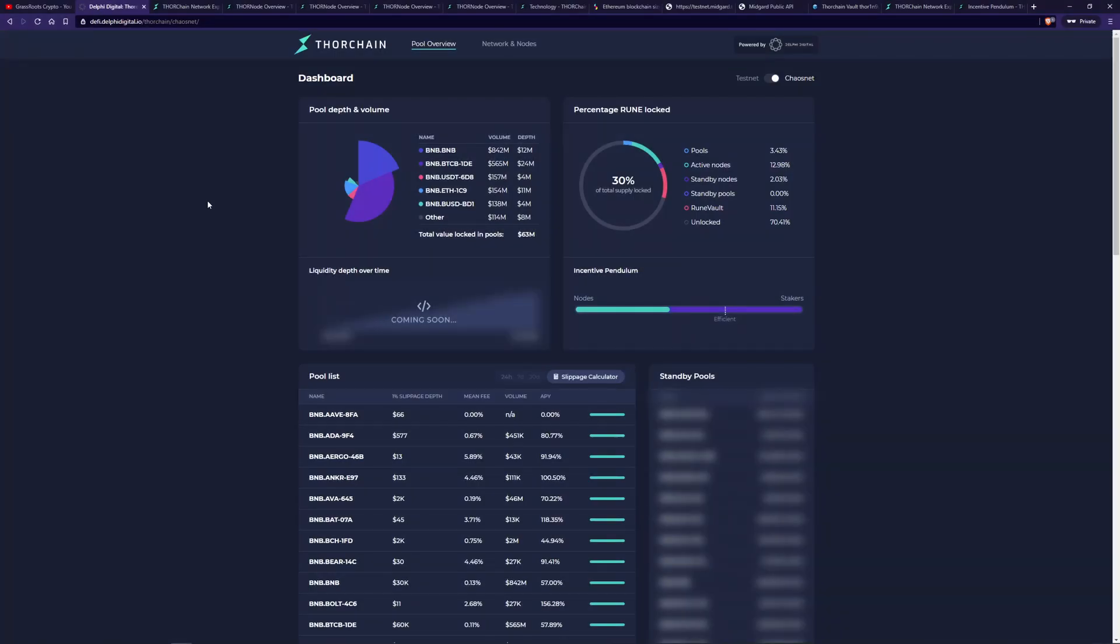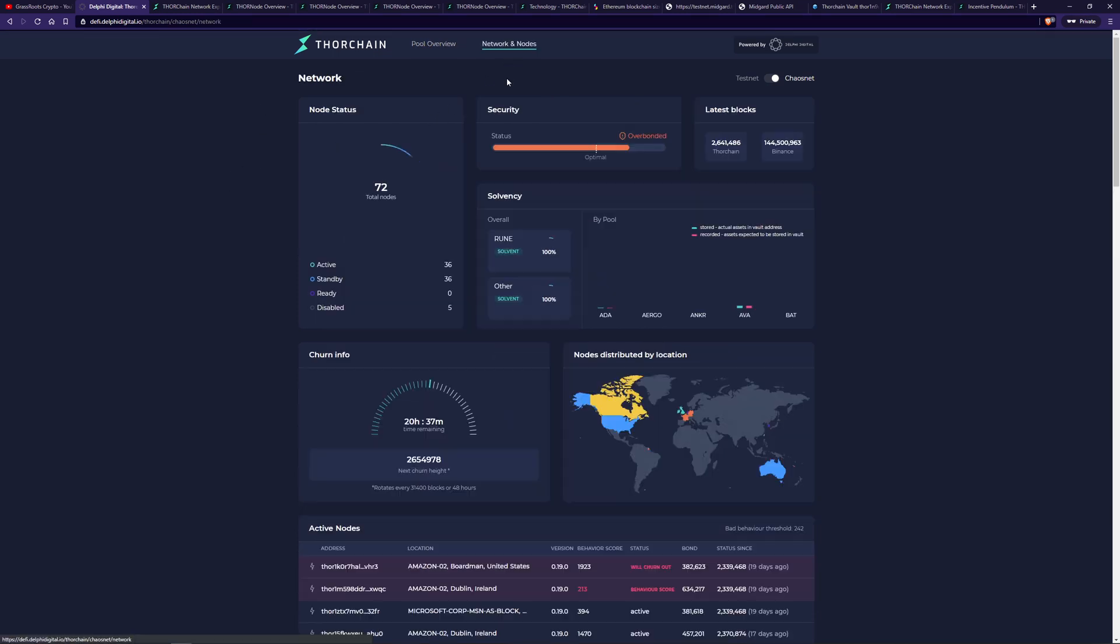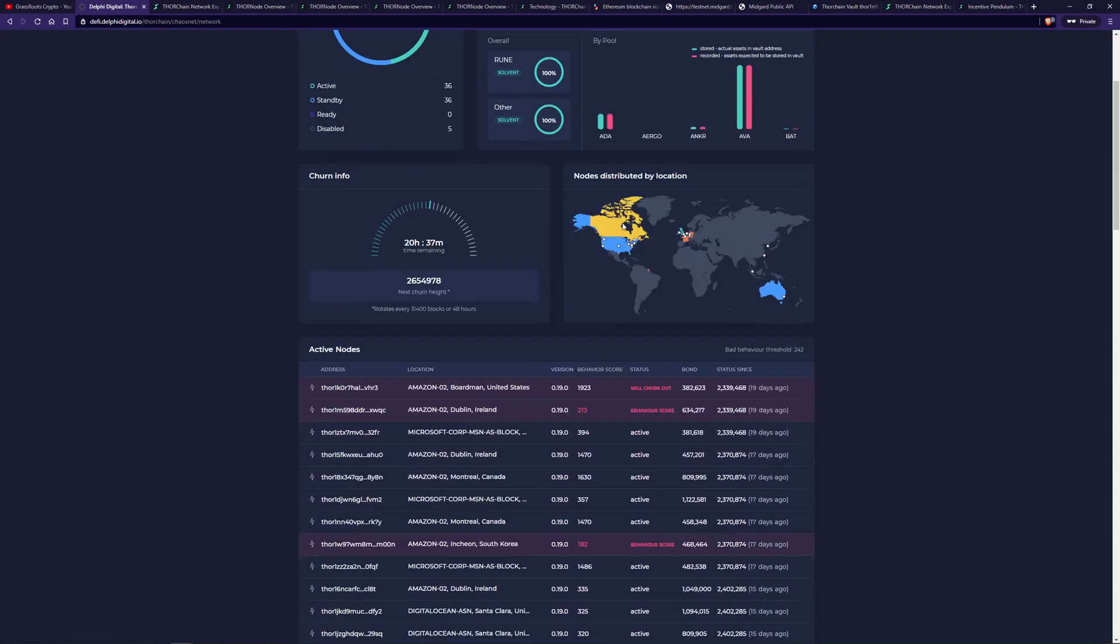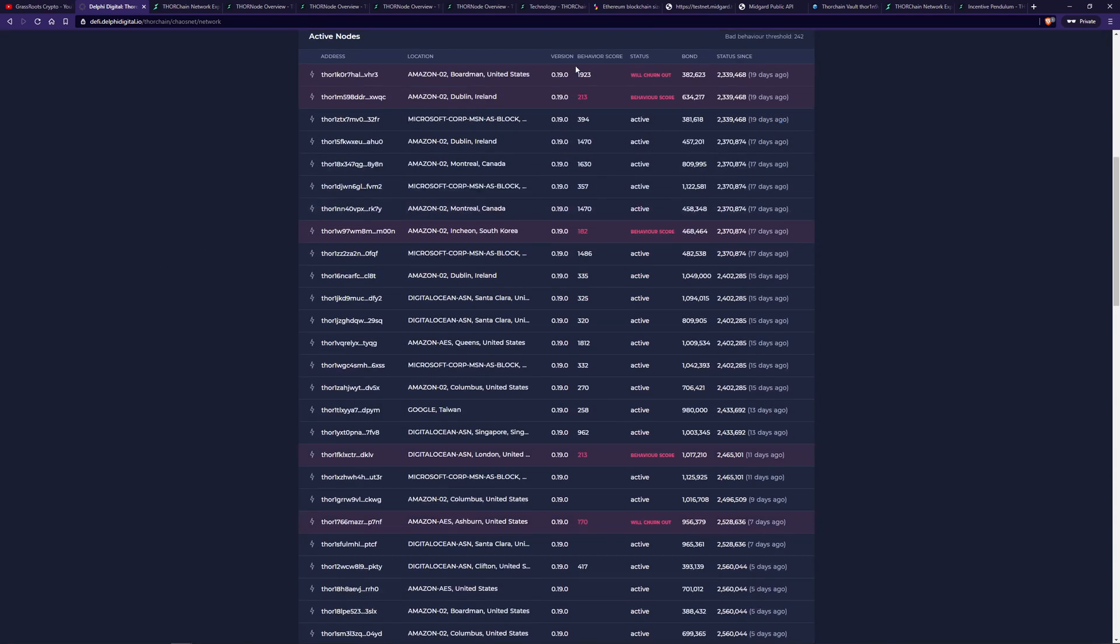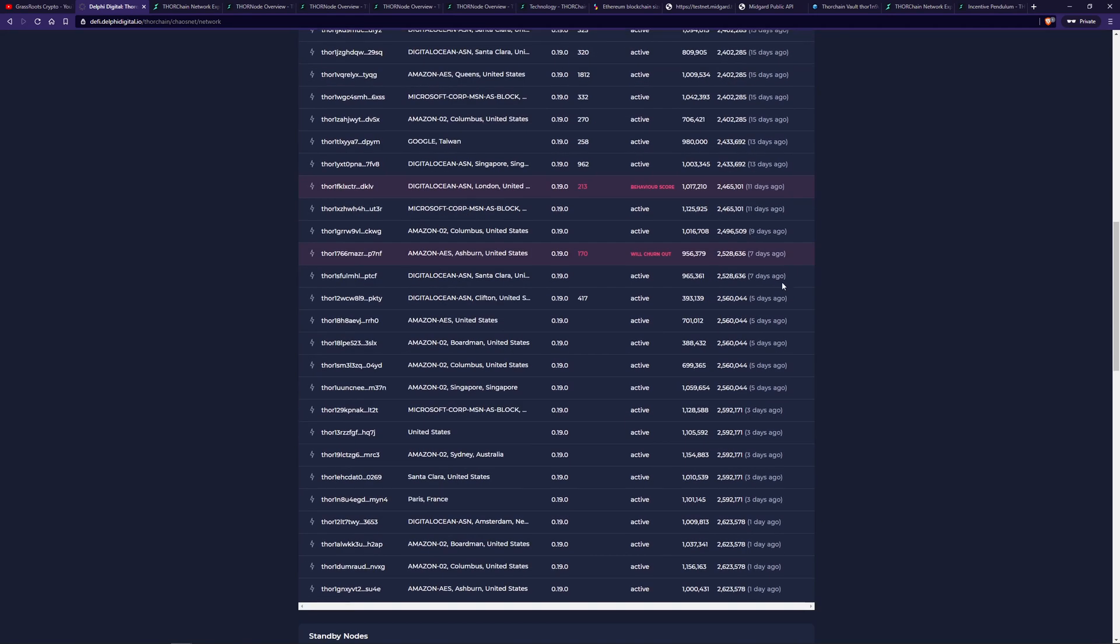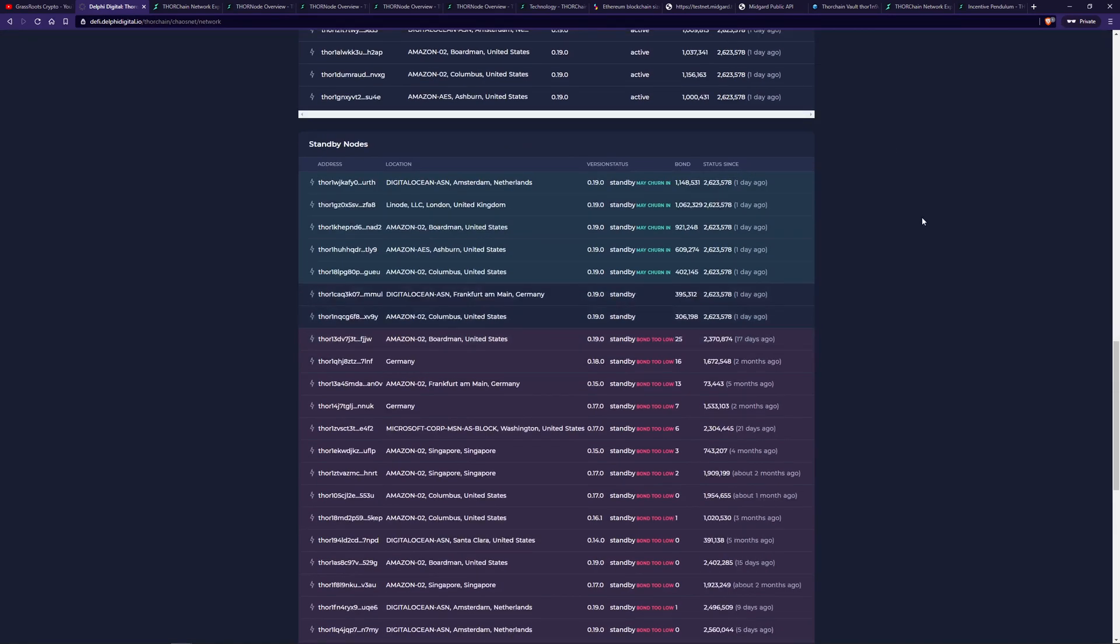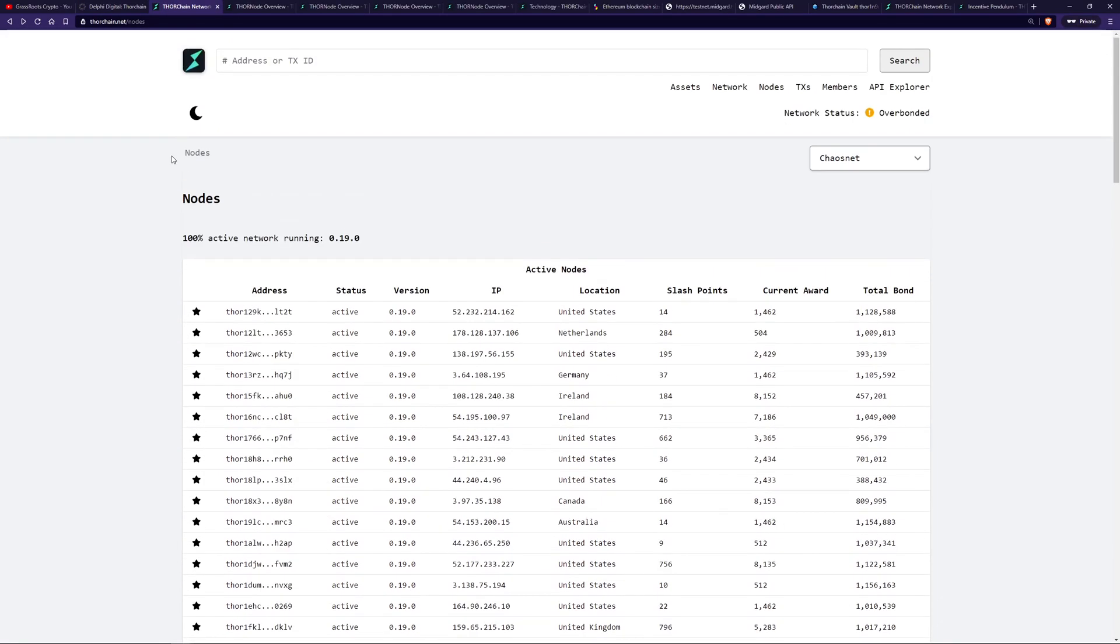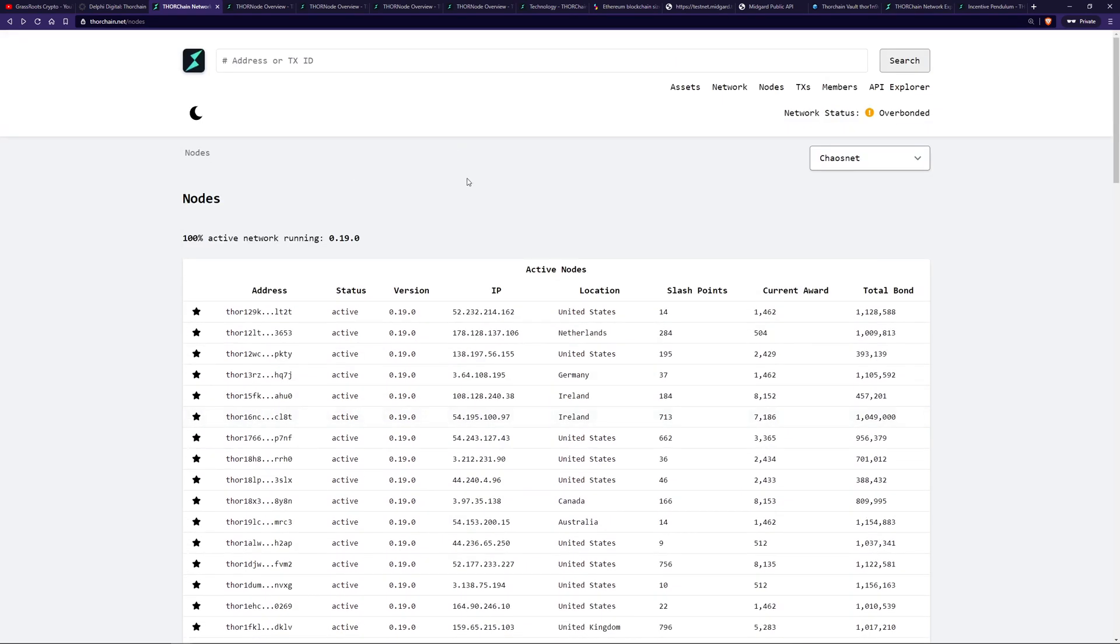This video will be covering what nodes do, where to get some information, the requirements for a node, where they're stored, some of the risks and rewards, and an in-depth look at the composition of a specific node. So before we get to the node specifics, let's have a look at some more information around nodes. This is the Delphi dashboard, and we can go to network and nodes.